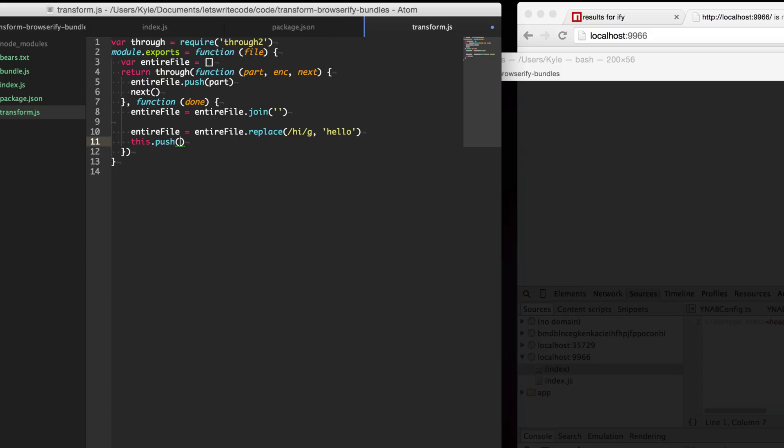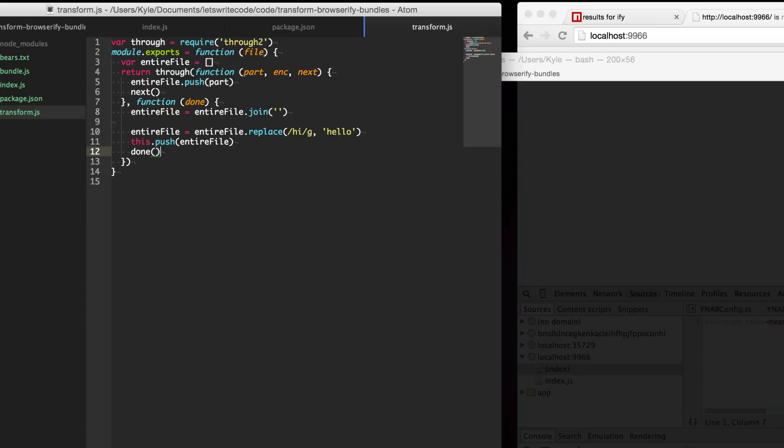We've just transformed our entire file. The next thing we need to do is call this push to push this chunk this file along to the stream to Browserify to bundle and then we're going to call done and let the stream know that we're ready for more things and at this point it would be more files if we have it.